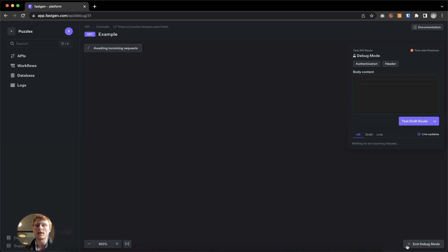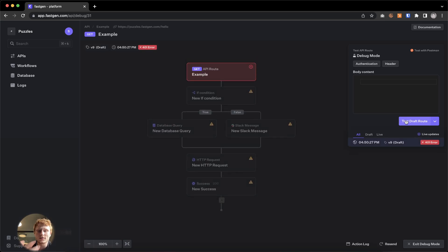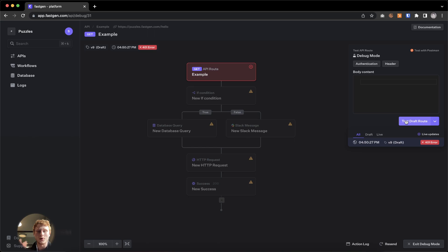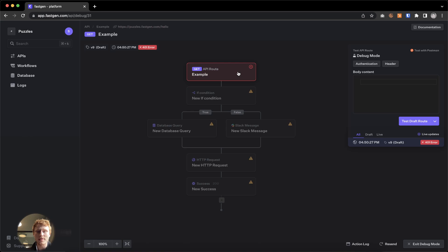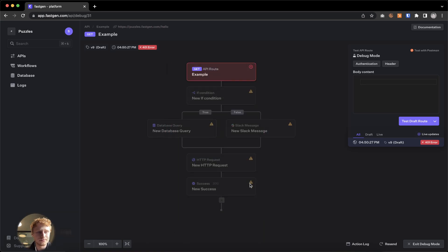FastGen comes with a debug mode to directly test your APIs in the platform. You're able to send test requests and you will see if the API is executing what you want it to. We will visualize if it's working or if it's not working. If something's going on, you can click into the specific action to see what's going on.